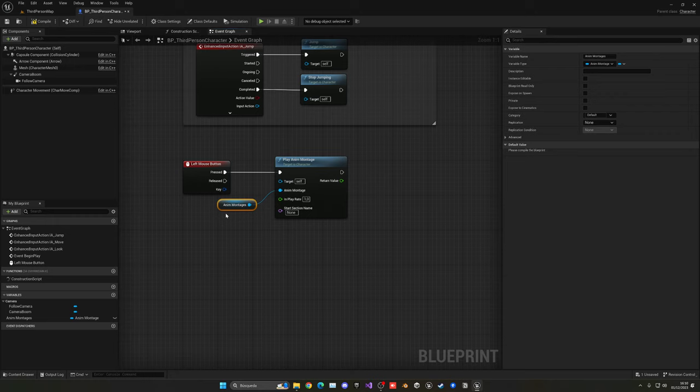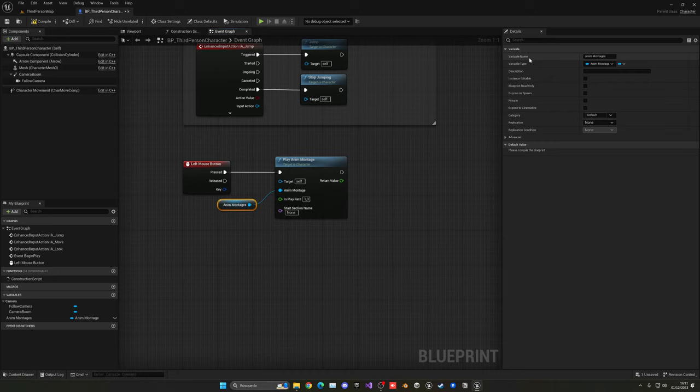Alright, so now you can see this has created a new variable of type Anim Montage, which is what we want. But of course, if we compile, we can only select one. That's where arrays come in.